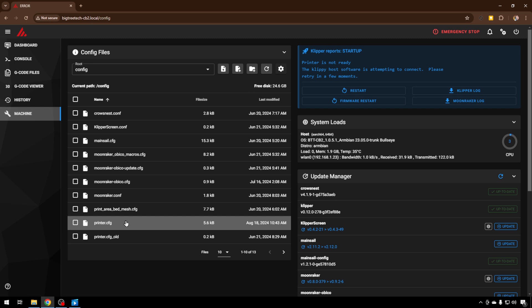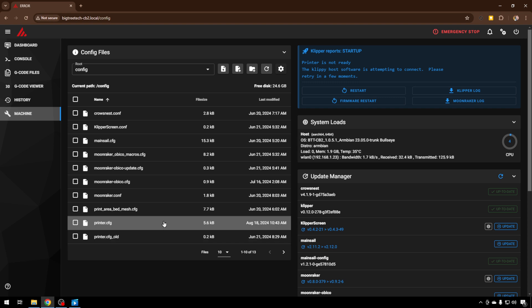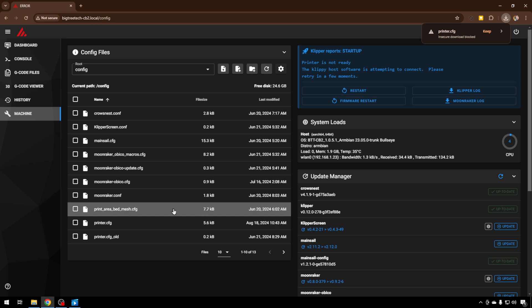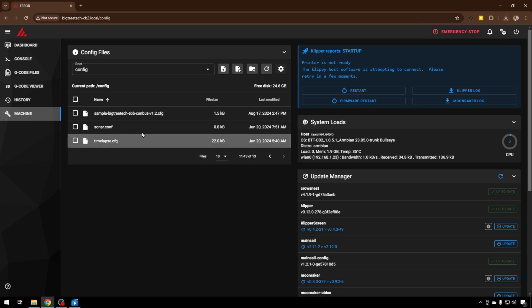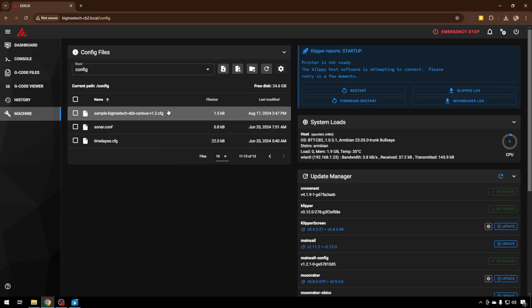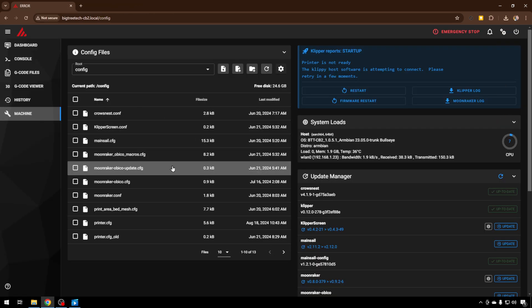So first thing, just take kind of a rough backup. Your printer.cfg, just right-click and download it. That's the most important one. If you do have tool boards like I do, I've got a CAN board on this one, download that config as well. Again, just right-click download. That way you have the two most important files if things go really sideways.